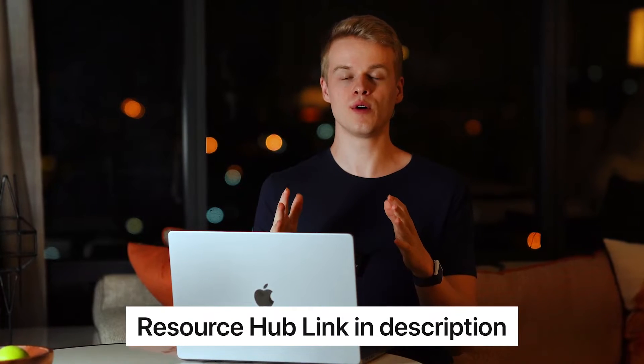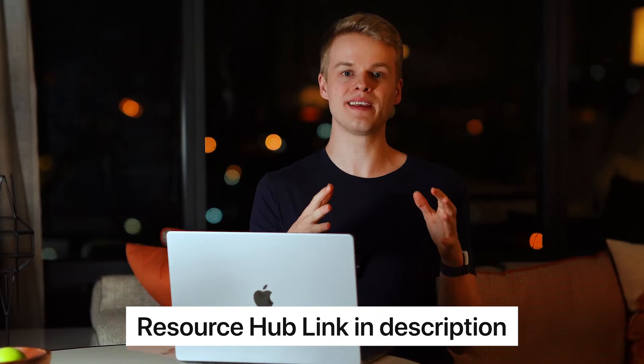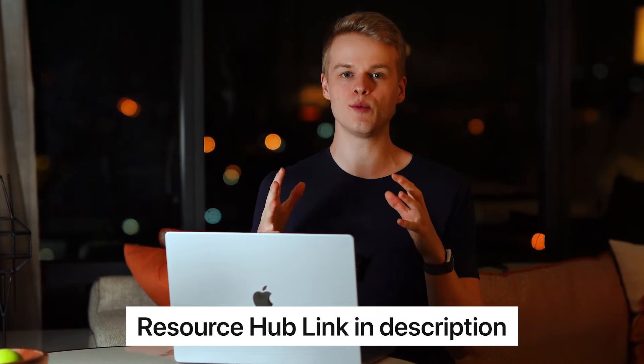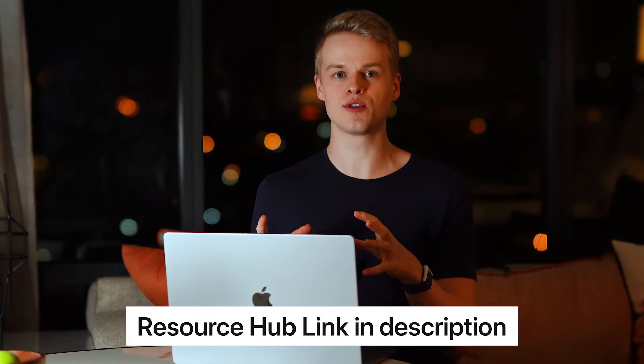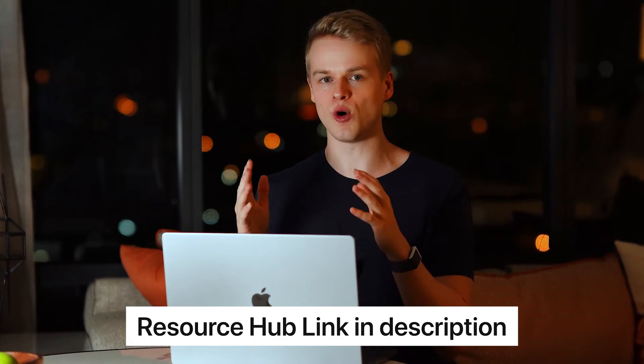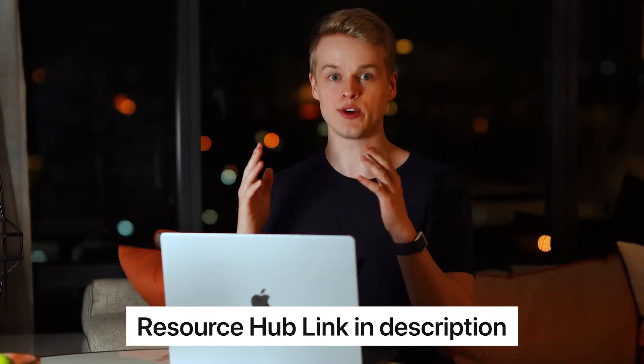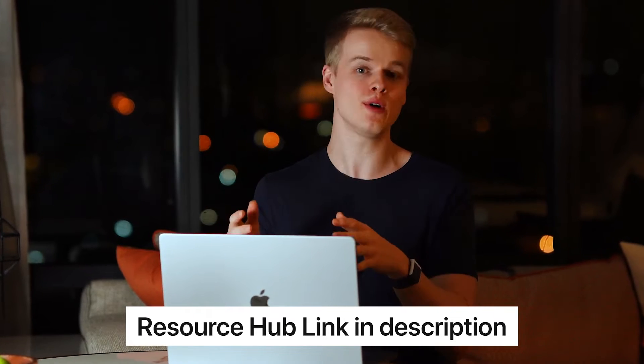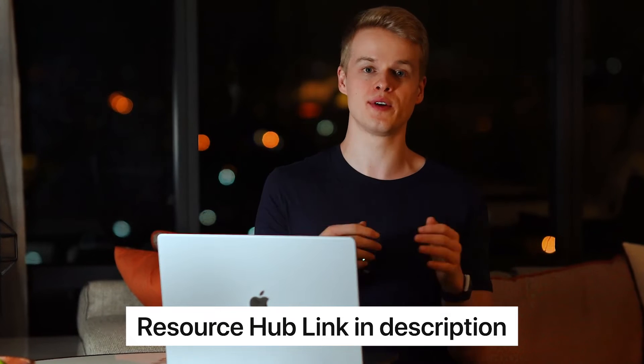For everyone who doesn't know, my resource hub is a free website that allows you to get access to all of the templates I created from this video and from my previous videos so that you can take it, implement it into your business and take advantage of it. You will find the link for it down below within the description. And without further ado, let's dive right into it.